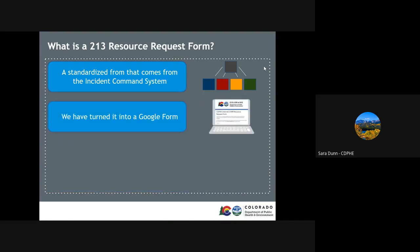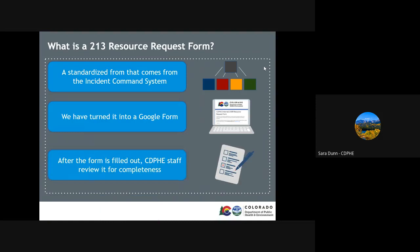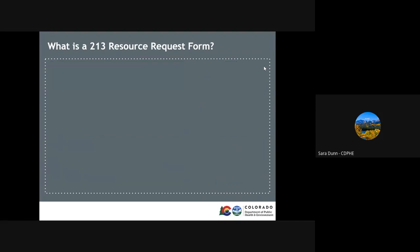We have taken this and turned it into a Google form to be used by our internal CDPHE staff. The form is then reviewed by the CDPHE COVID-19 Fiscal Team and the order is processed and the goods or services are acquired.